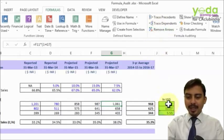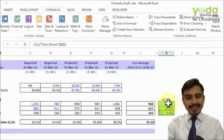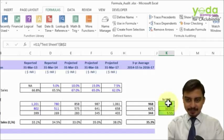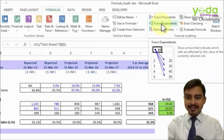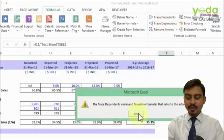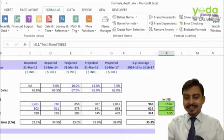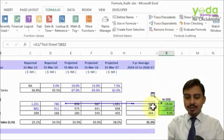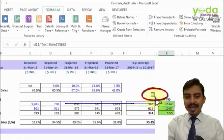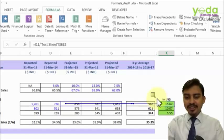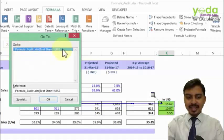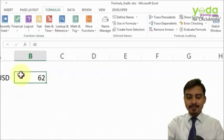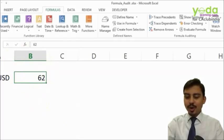If you pick a cell that refers to another cell from a different sheet, when you use Trace Precedents, it shows an arrow and a small window-like icon indicating that a cell has been referred from a different sheet. When you double-click on that dotted line, it tells you which cell it is. You can select that cell and press OK, and it takes you to another sheet — in this case, the test sheet.